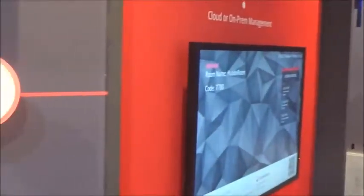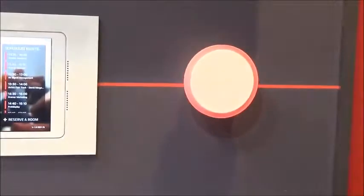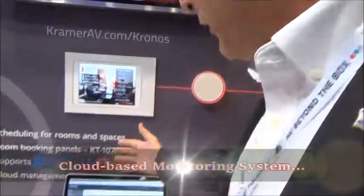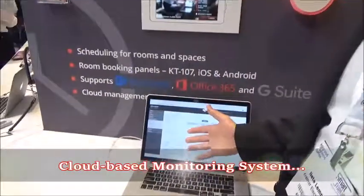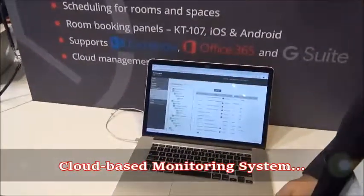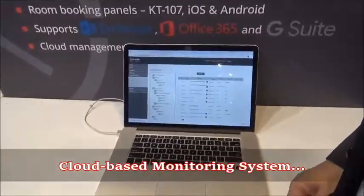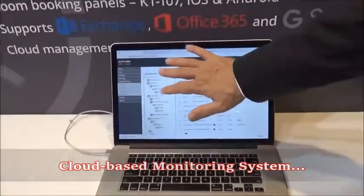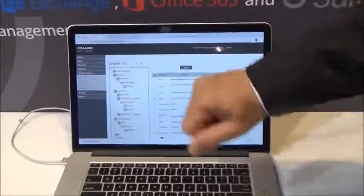As soon as the people will leave it, it will turn green. To be able to manage lots of rooms and scheduling, we have developed a cloud-based monitoring system that allows you to see all of the different rooms in the different locations.